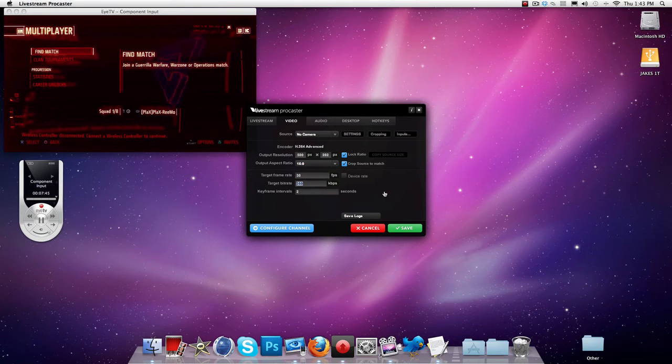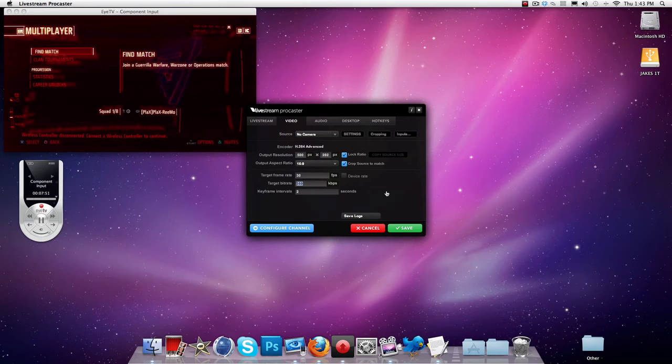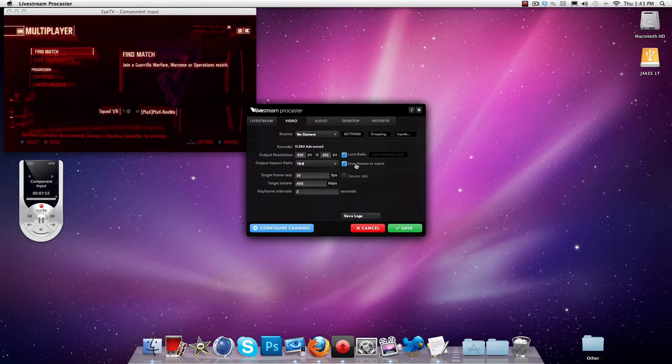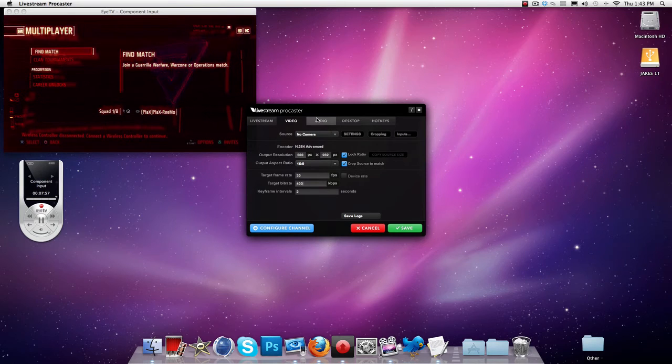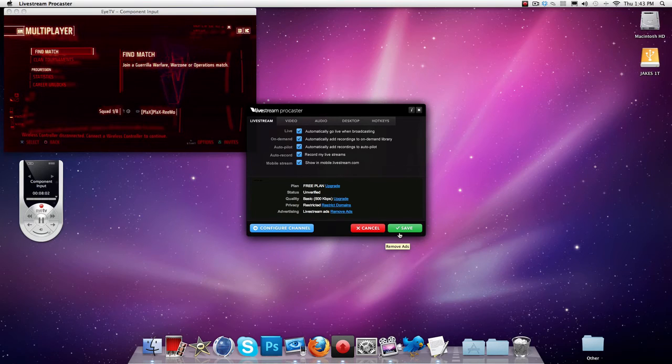And for target bitrate you can have it as 300 or 200. It does not matter what your bitrate is I don't think. But I go with 400 because my computer is quite fast with the internet. So with audio it's just all the same. And you just click save.